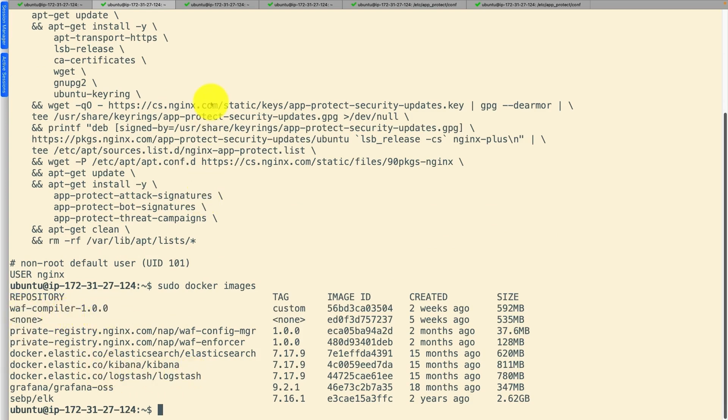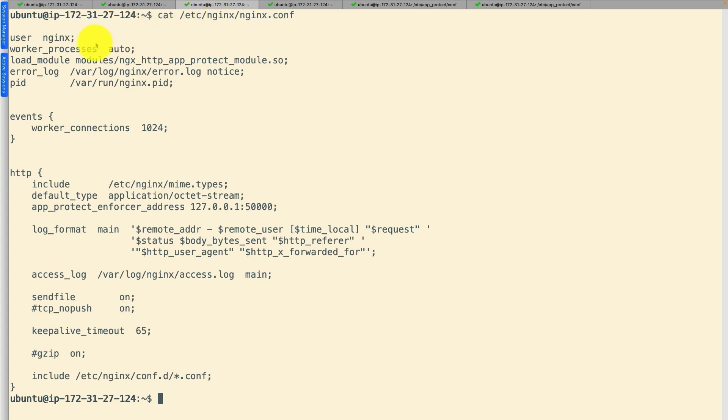Let's review the NGINX configuration file. The NGINX WAF module must be placed in the main context.